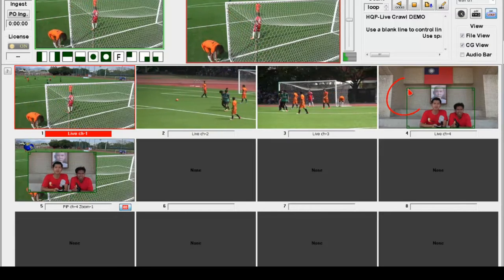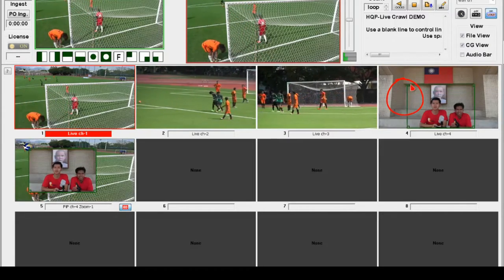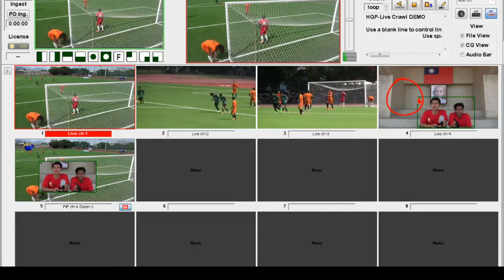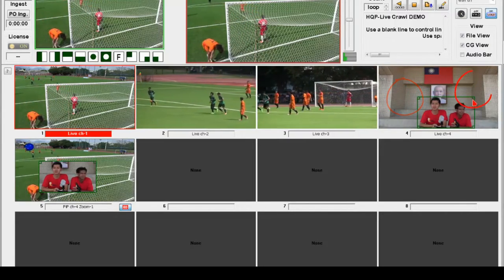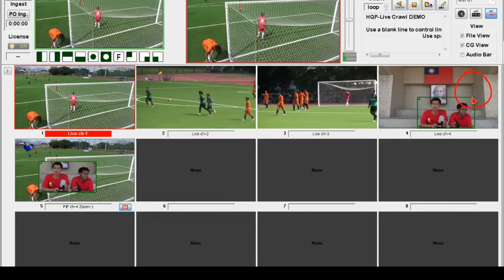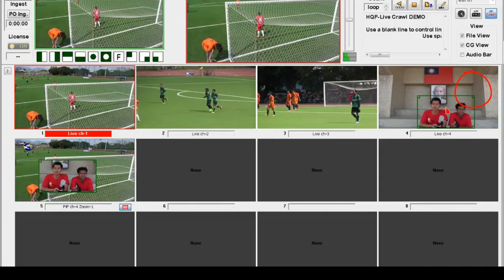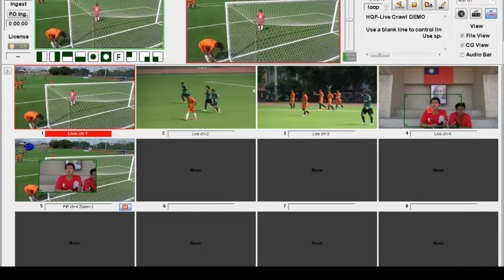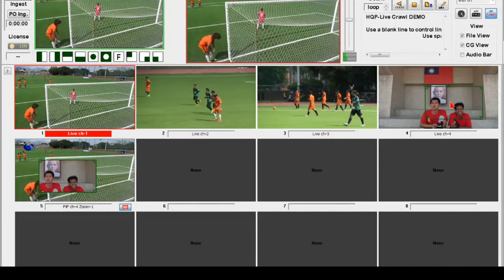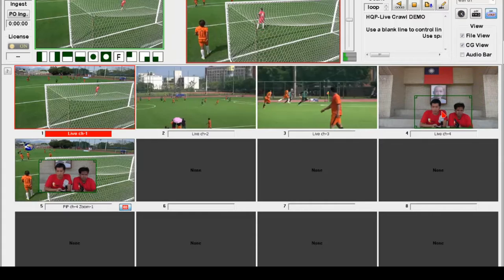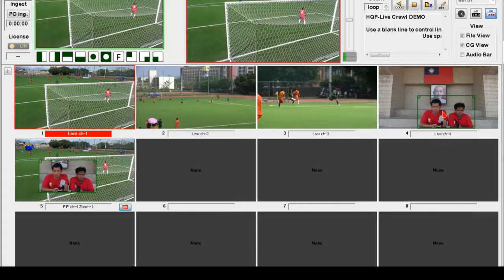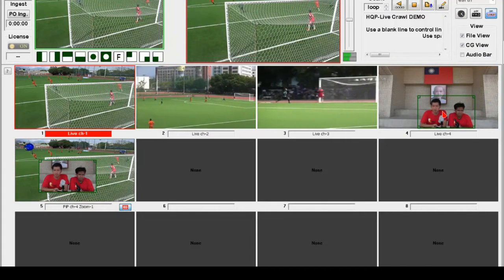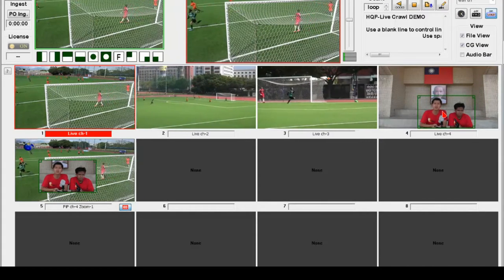Do the same: click and drag the bottom right corner of the frame to adjust its size. Click the green frame and drag anywhere inside the window to adjust its position.